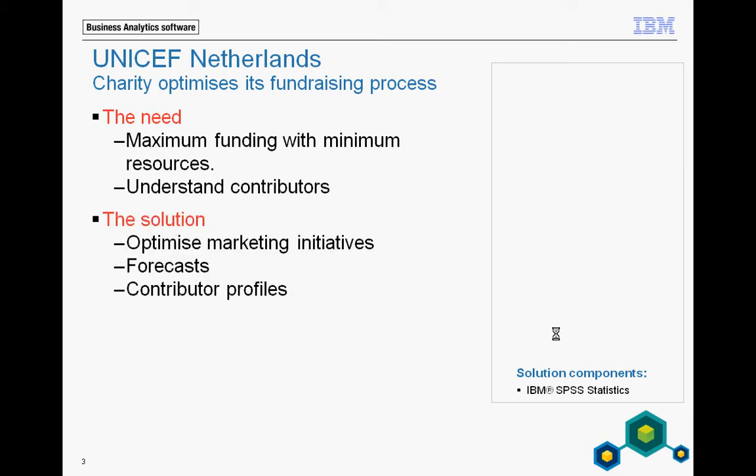Ten years ago they did simpler analysis of their campaigns and had an okay response rate, but they lost the growth potential. So they wanted to find new channels for marketing and analysis, explore the effect of it, and make it more effective. At the time they had a CRM system with operational data of the contributors, but it couldn't offer enough analysis. So they contacted SPSS.